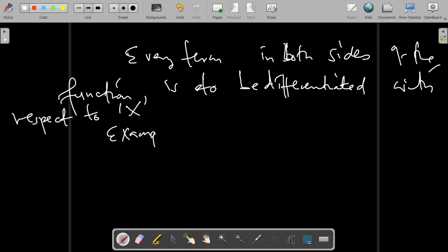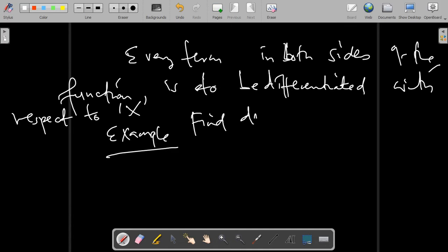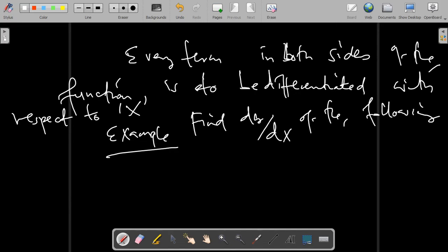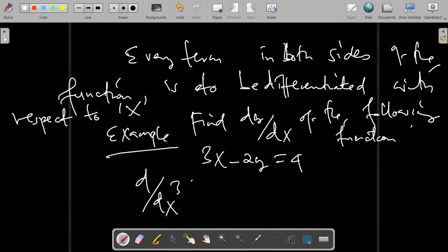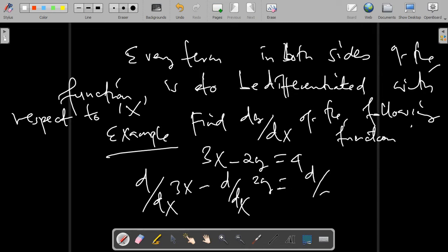For example, find dy/dx of the following function: 3x minus 2y equals 4. To find the derivative, we apply the derivative operator d/dx on both sides. It would be d/dx of 3x minus d/dx of 2y equals d/dx of 4.